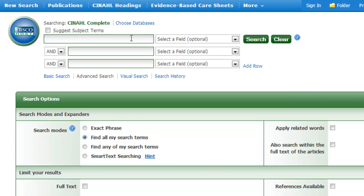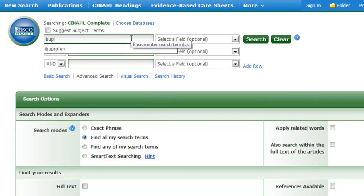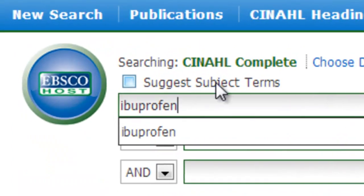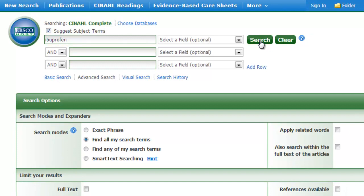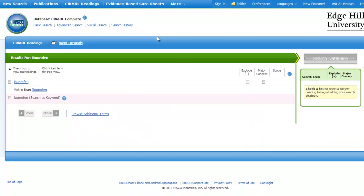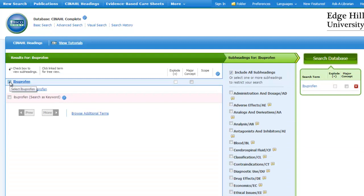If you type in the search box the term ibuprofen, the first thing we need to do is discover whether there's going to be a subject term that relates to our particular concept. If you tick the suggest subject terms box and then click search, this takes you through to the subject term page. The database tries to locate the thesaurus terms that it thinks you are trying to find. When we've typed in ibuprofen, it has mapped us to the actual term ibuprofen. To select the term, click the box to the left hand side.